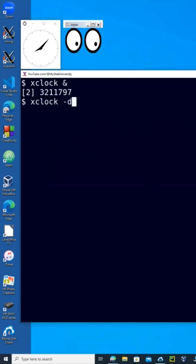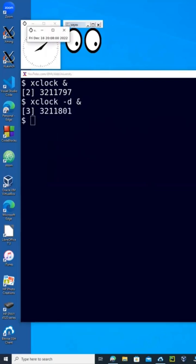Minus D for digital, and do it also in background. Notice that this one is also showing the minus D in digital.